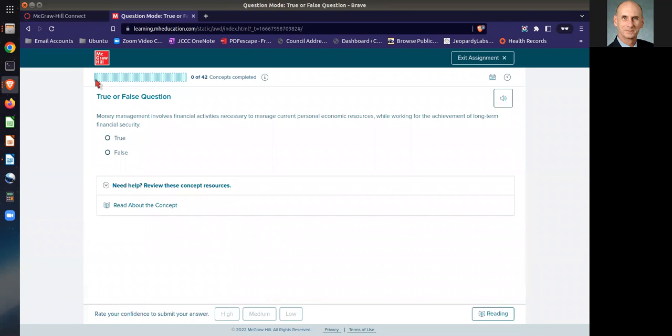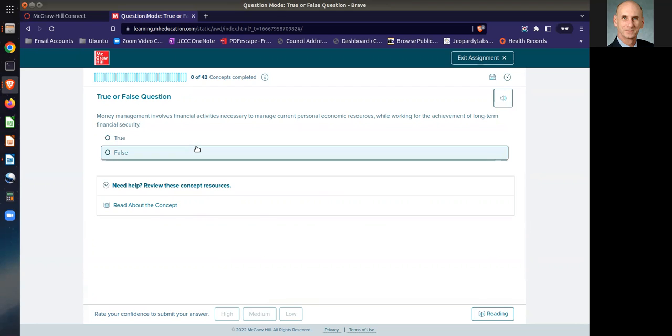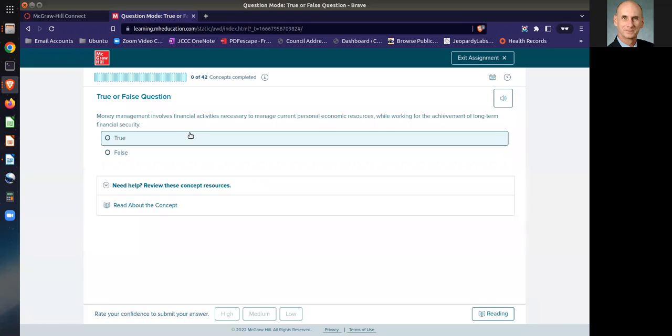You'll see that you have a series of bars up here. Each of those bars represents two questions that need to be completed correctly. And so you will be given a series of questions in a random fashion, and it will show how many of these concepts you have mastered as you go through this.